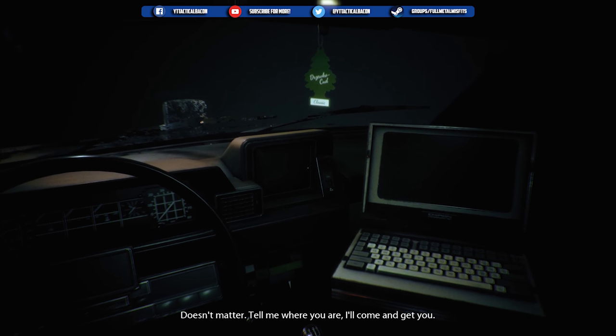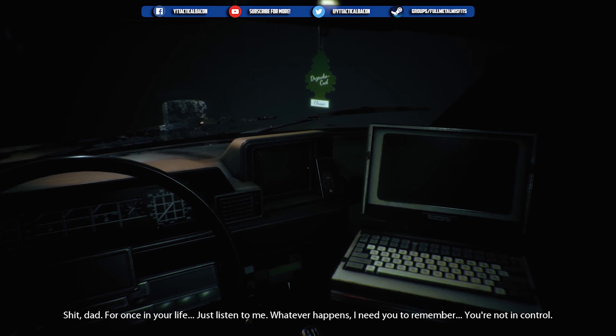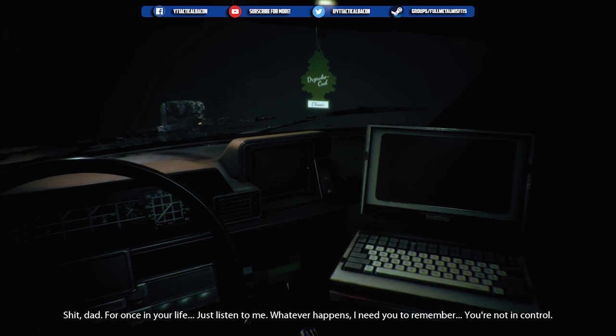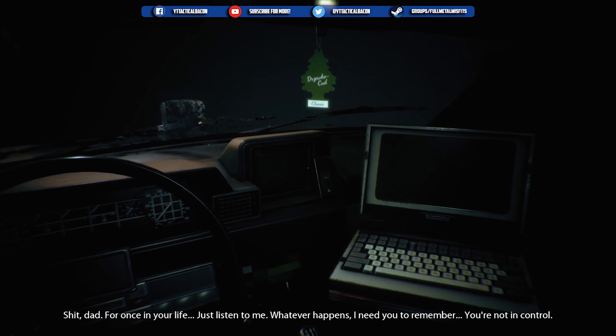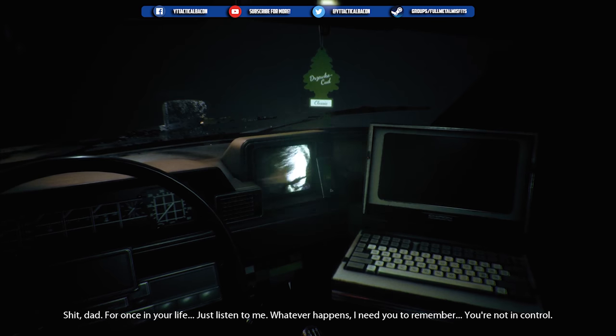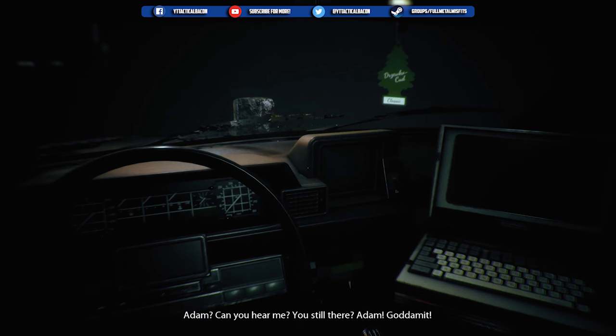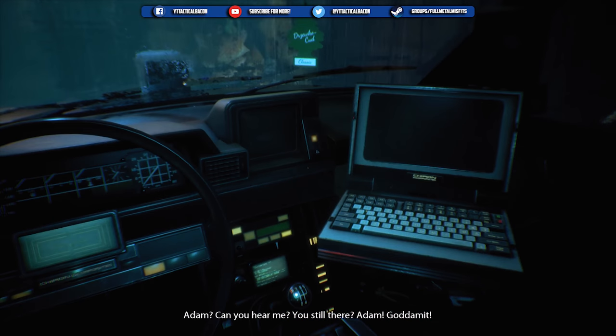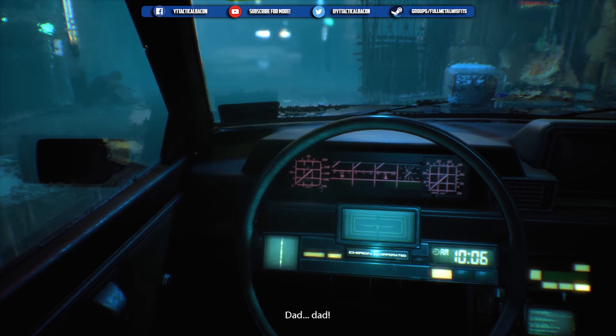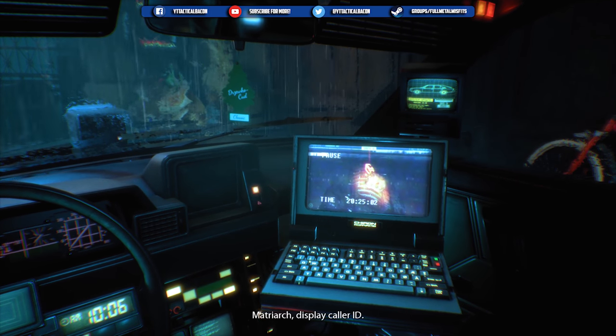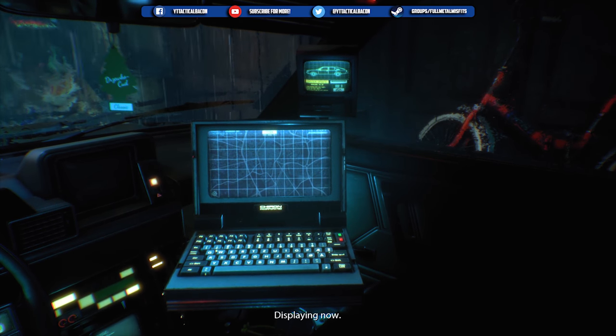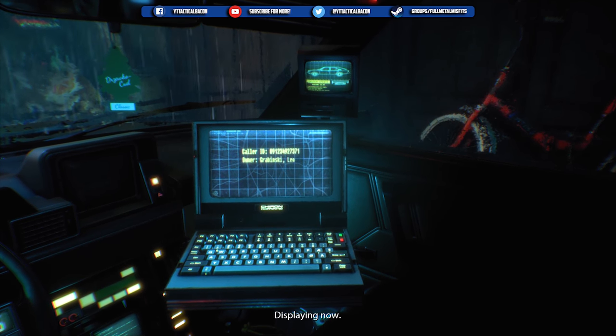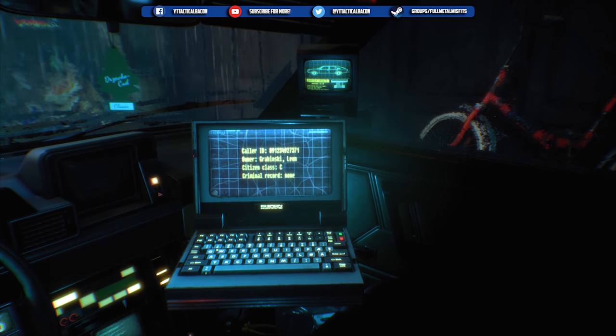Doesn't matter. Tell me where you are, I'll come and get you. Dad, where you at? Just listen to me. Whatever happens, I need you to remember, you're not in control. Adam, can you hear me? Adam. Dad. Matriarch, display caller ID. Displaying now. Matriarch, locate source of last call.